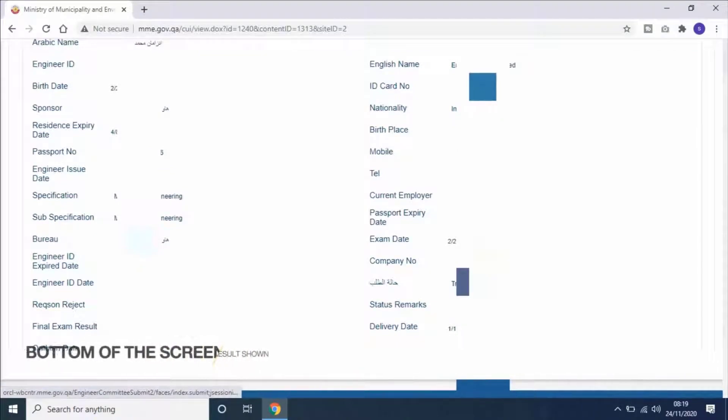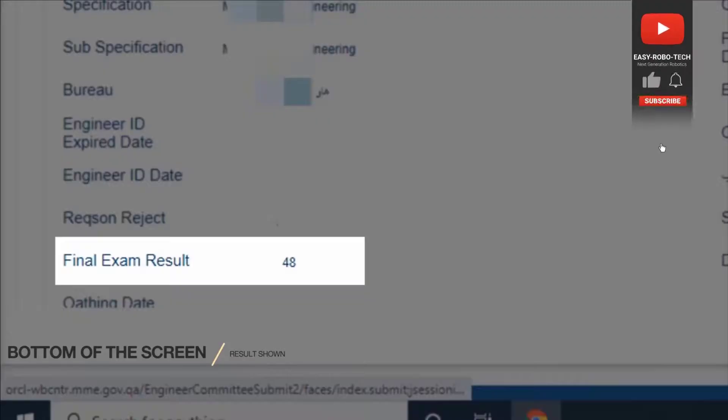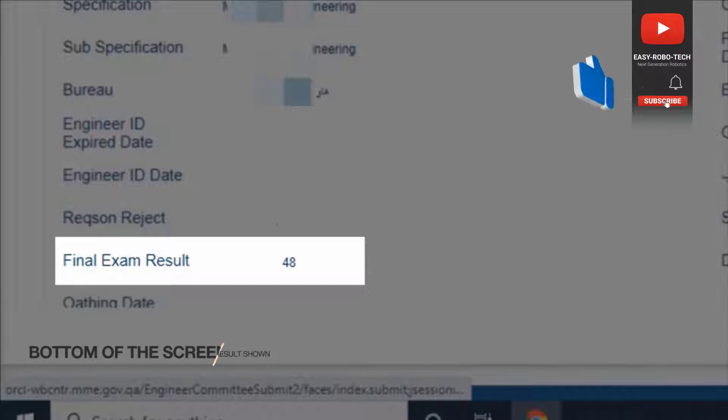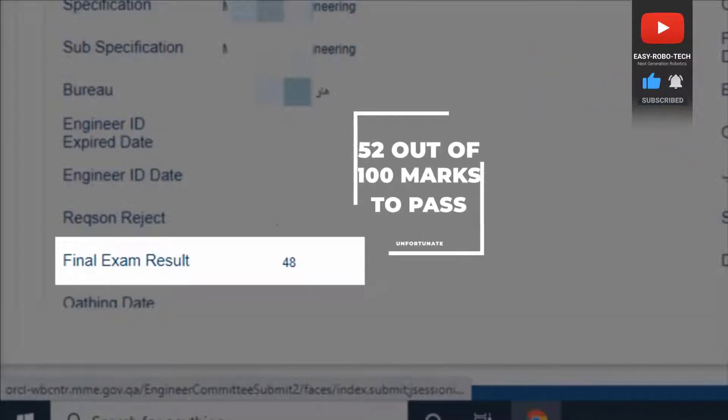At the bottom of the screen you will see final exam result marks. For the pass, students should get 52 marks out of 100.